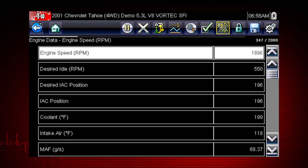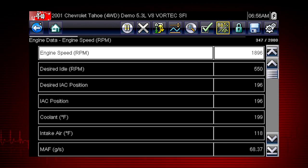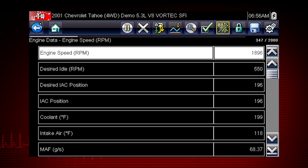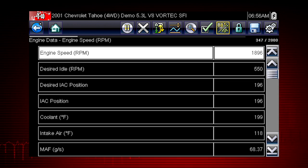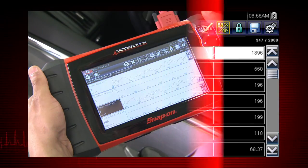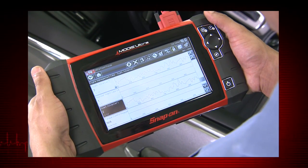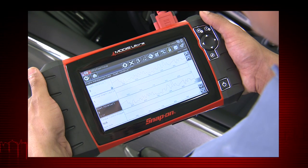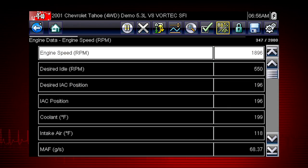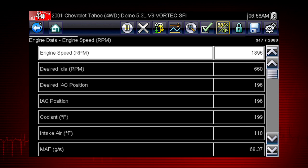Live data is one form of backdoor information, or data that is output from the electronic control module, or ECM. A numeric view of parameter ID, or PID data, will not always reveal problems and or show relationships between PIDs. Graphing relationships between data parameters gives you a view of performance over time, and can show momentary failures and data trends over time.